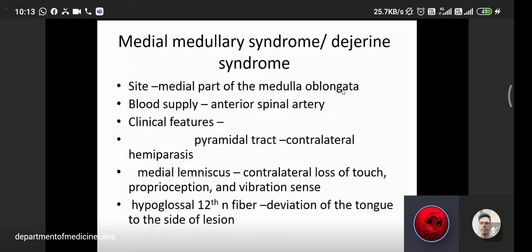The 12th cranial nerve is involved, leading to ipsilateral tongue weakness. Medial medullary syndrome is important for MCQ examinations.